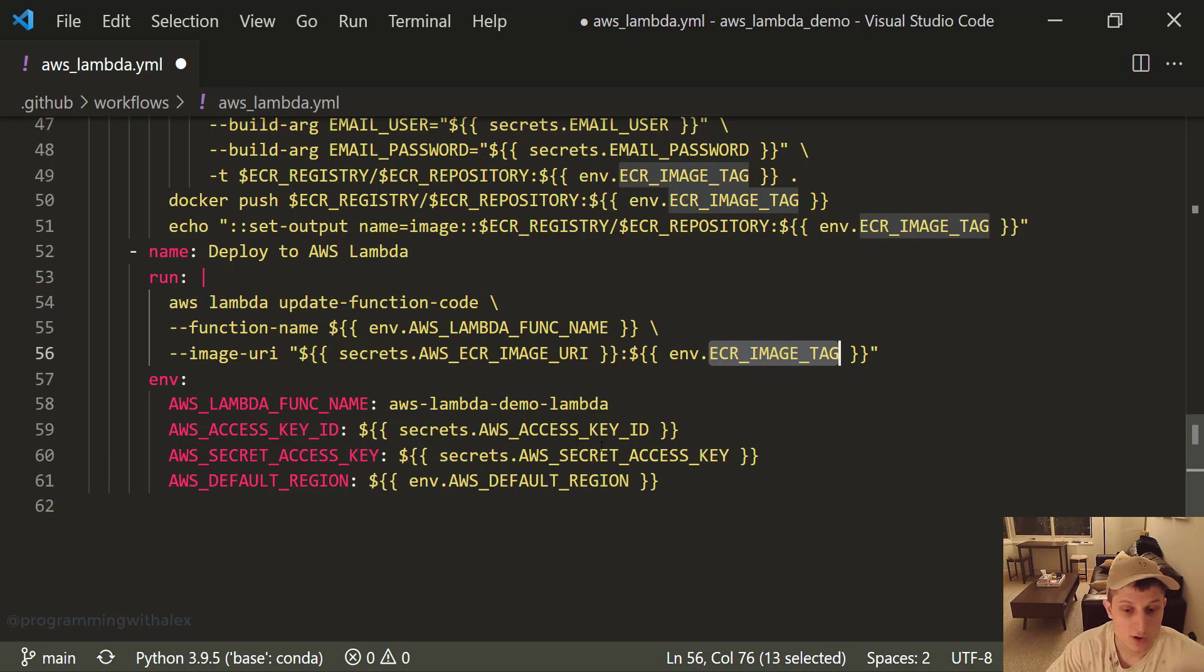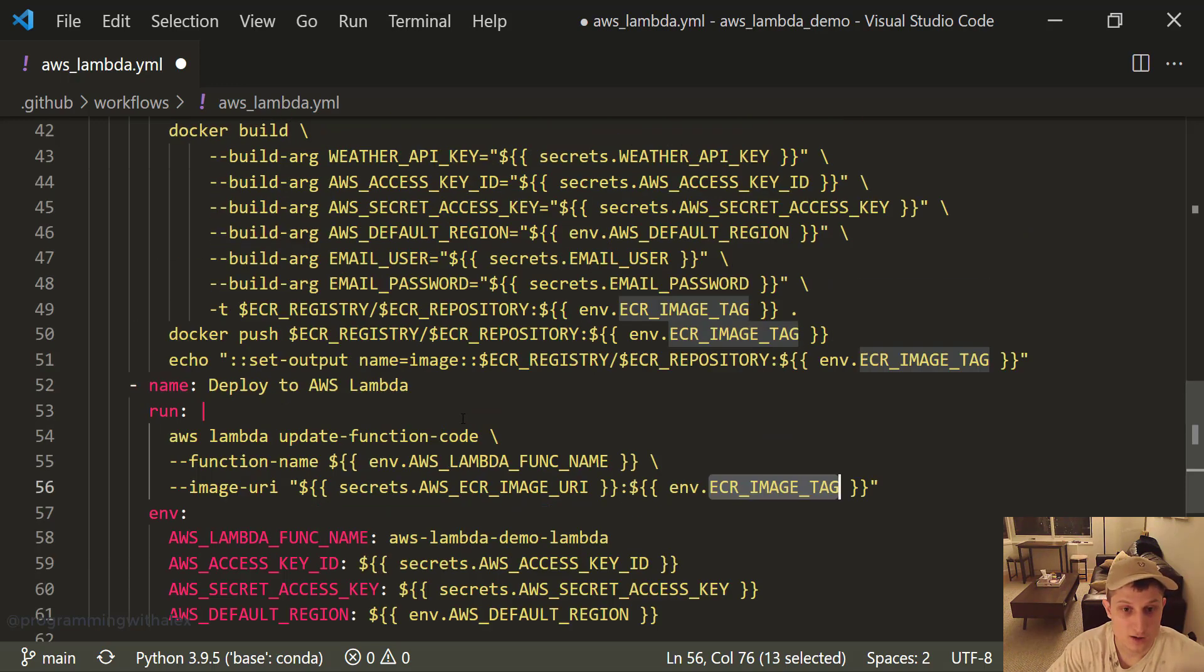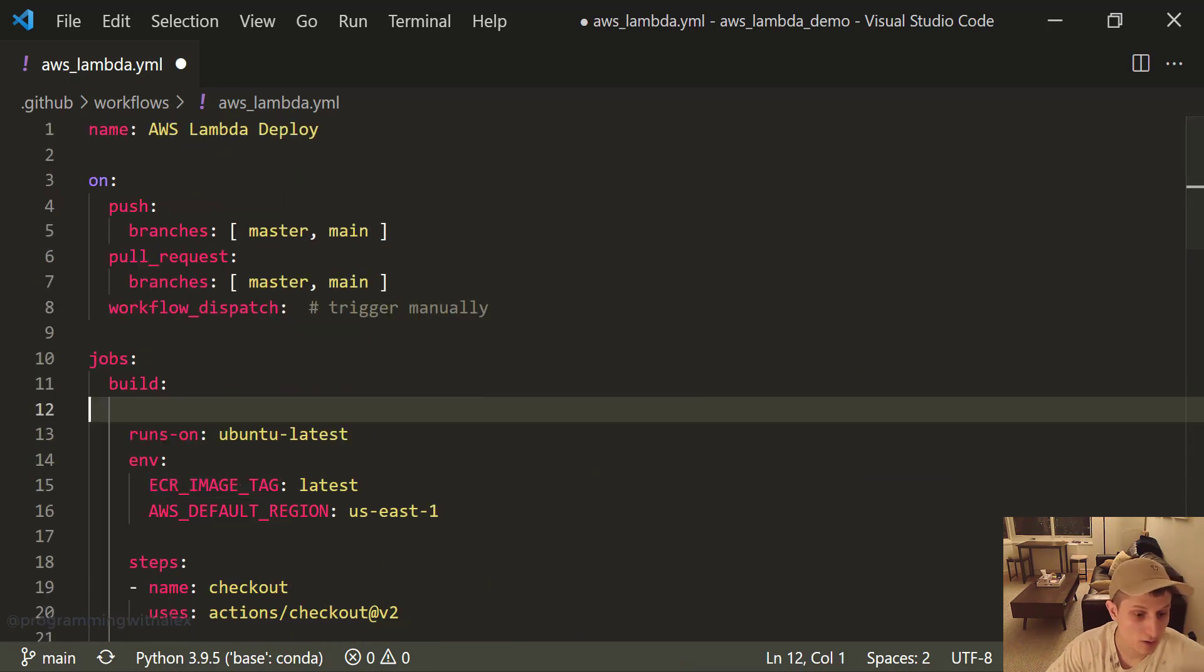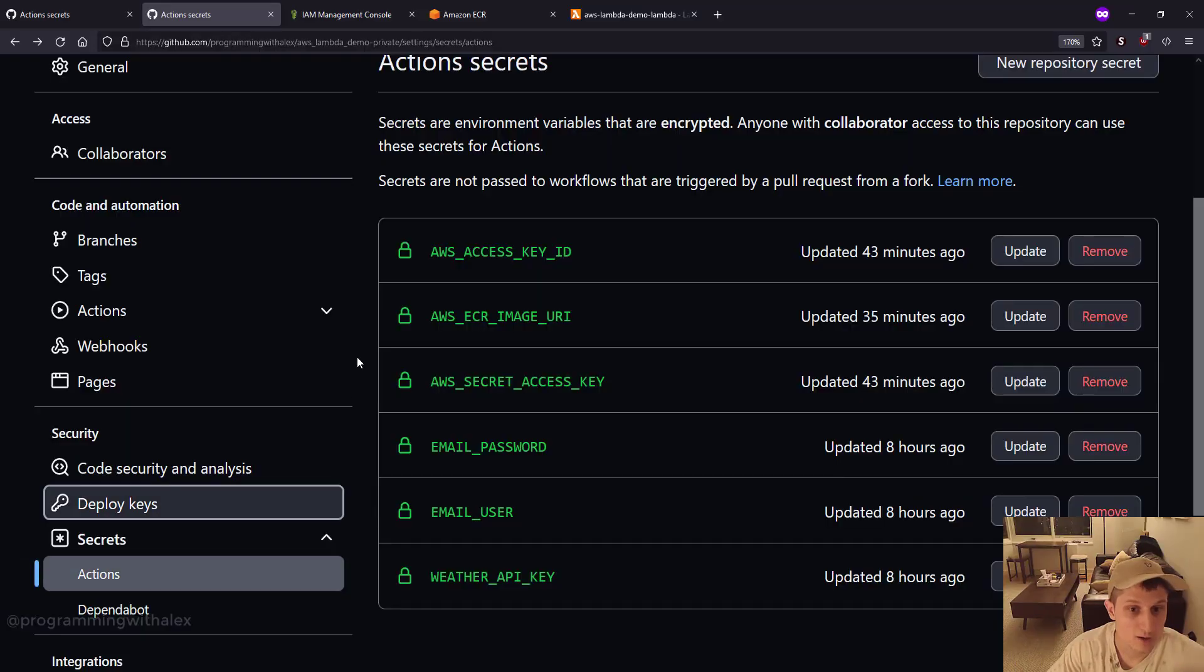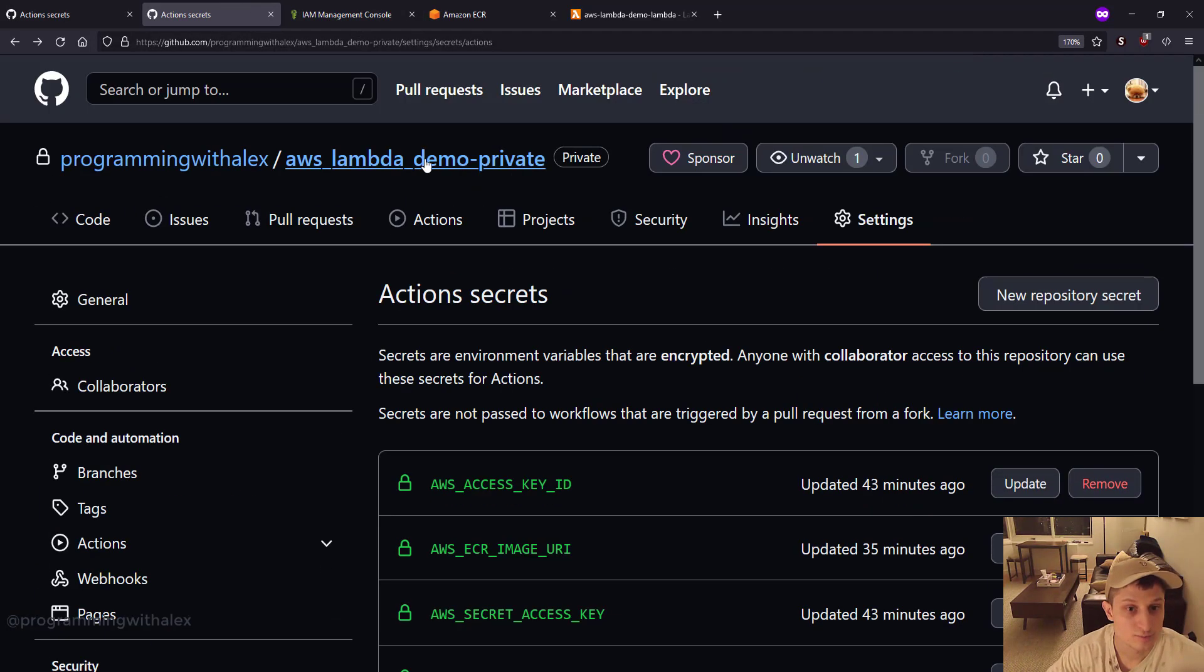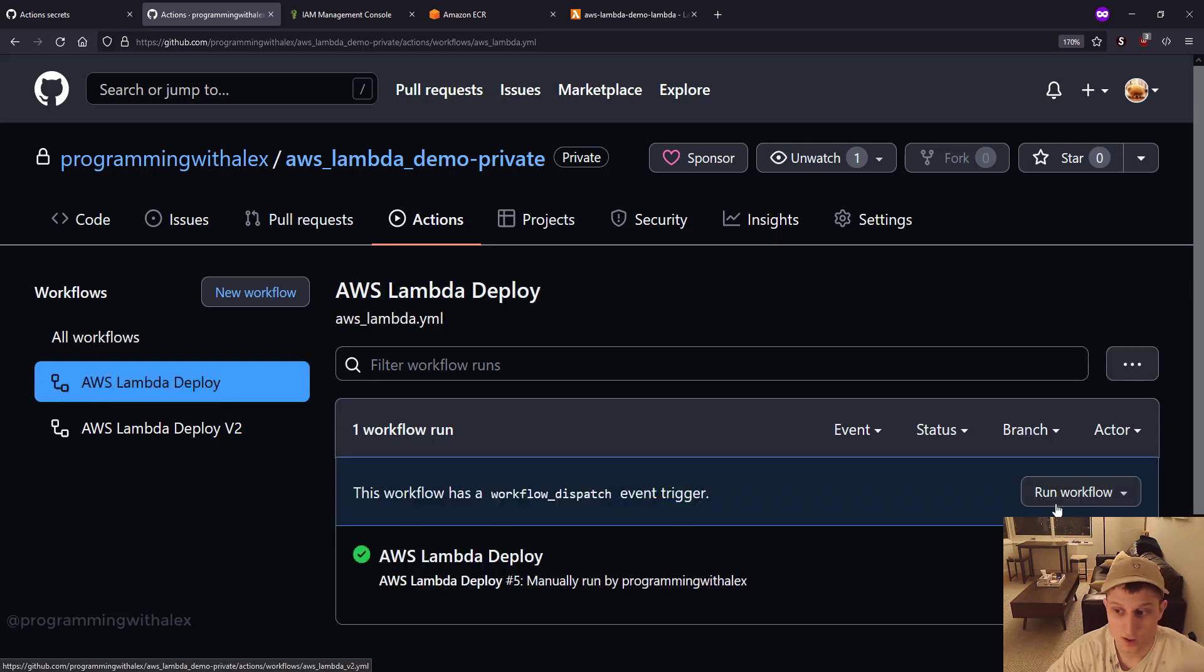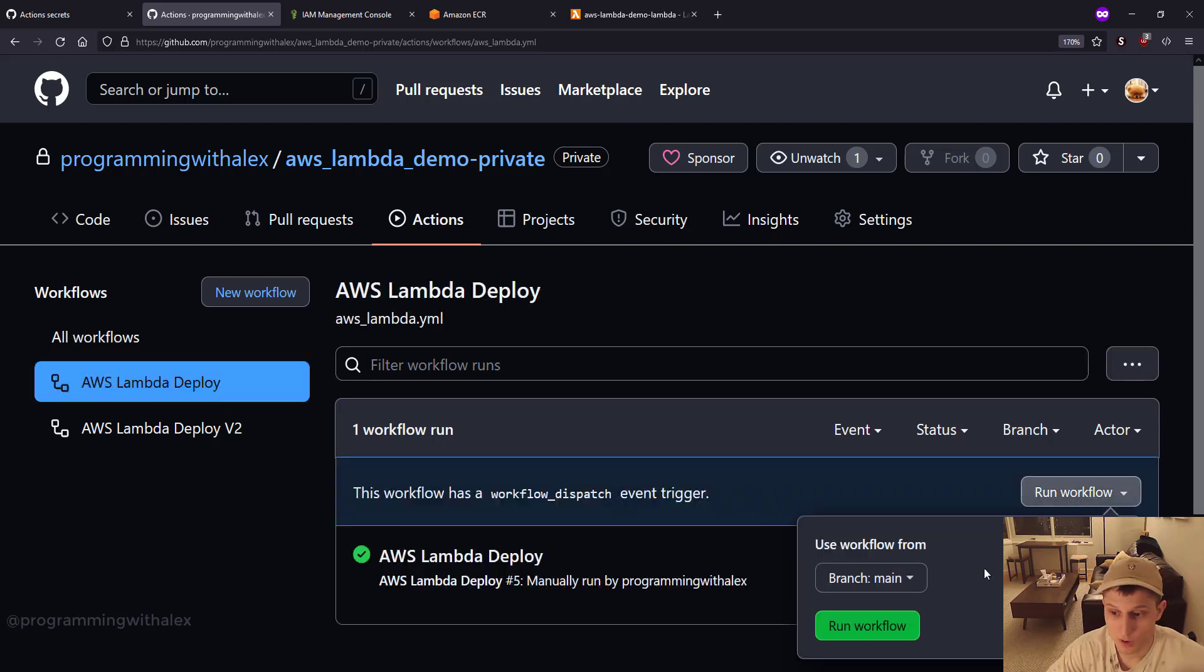So let's go back. We go here, we go to actions at the top. AWS Lambda deploy at the top. Run workflow. Run workflow.